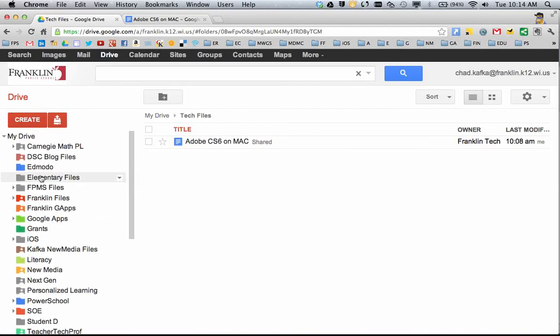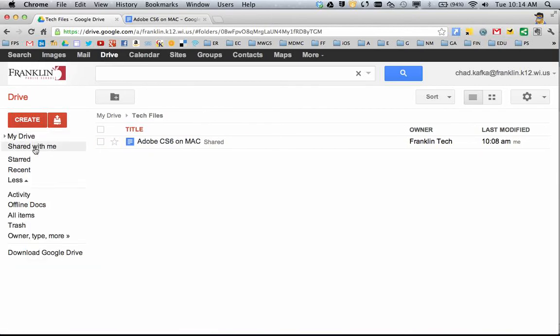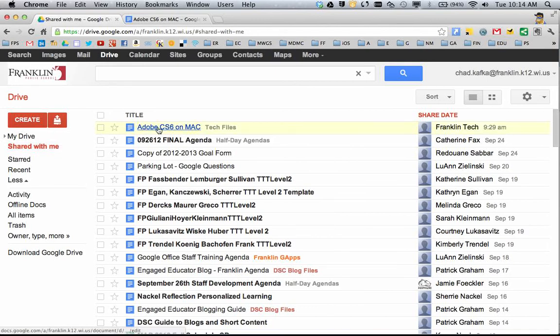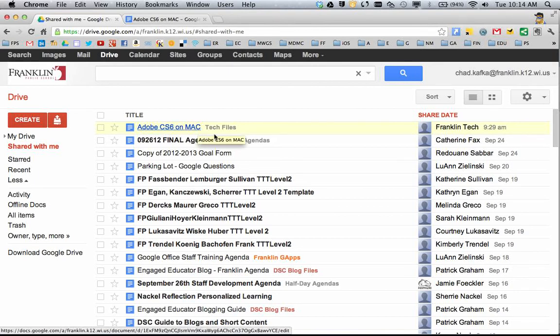It is important to note that even though you assign something to My Drive, because you're not the owner, it still will show in the Shared With Me. So if I go to Shared With Me, here's the file, it still is here. You can't make things disappear from Shared With Me.